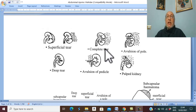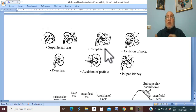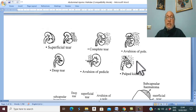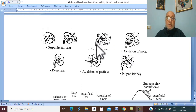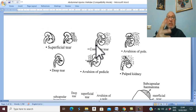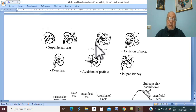Traumatic anuria may occur due to: hypotension from shock arresting the glomerular filtration rate; reflex inhibition of both kidneys from trauma alone; or injury of a solitary kidney. If there is massive bleeding through the ureter, blood clots form in the ureter causing hyperperistalsis and clot colic. The blood clot may also enter the urinary bladder, obstructing the bladder neck and leading to clot retention of urine.